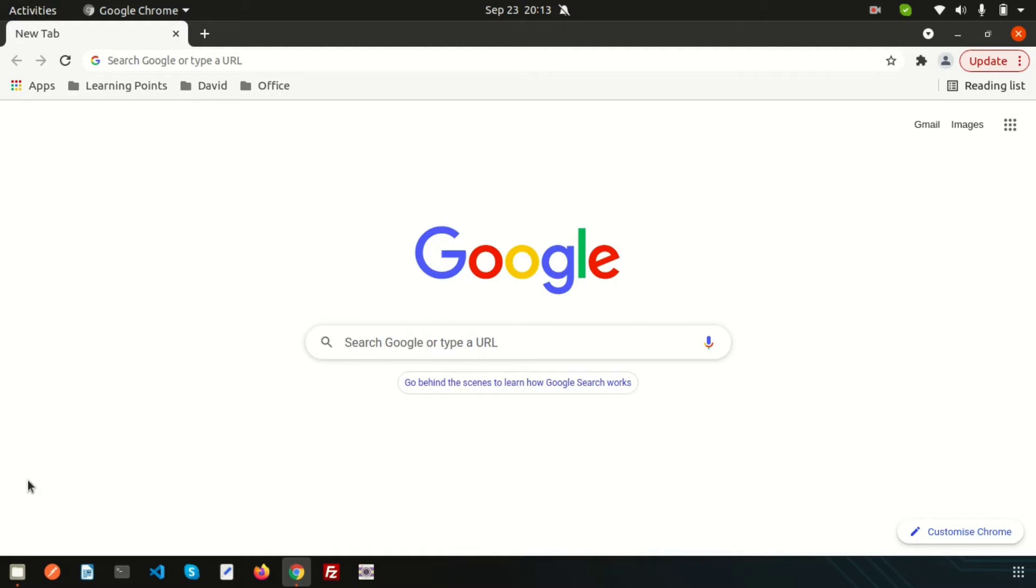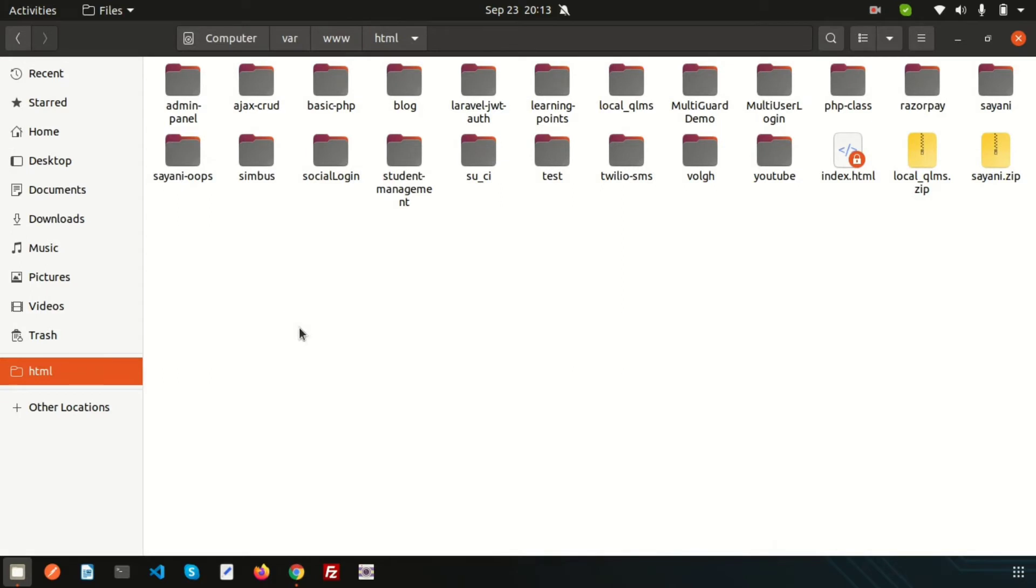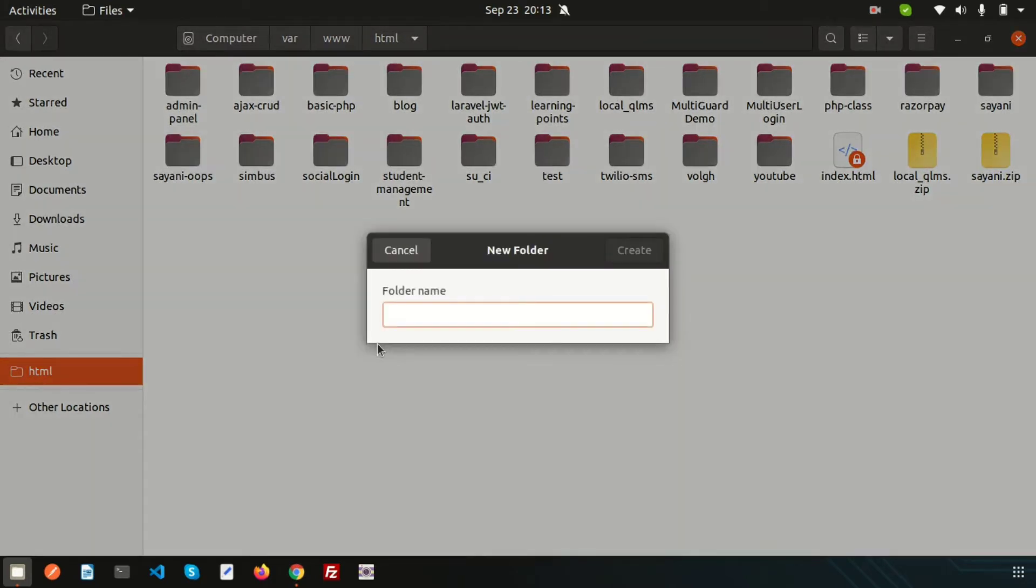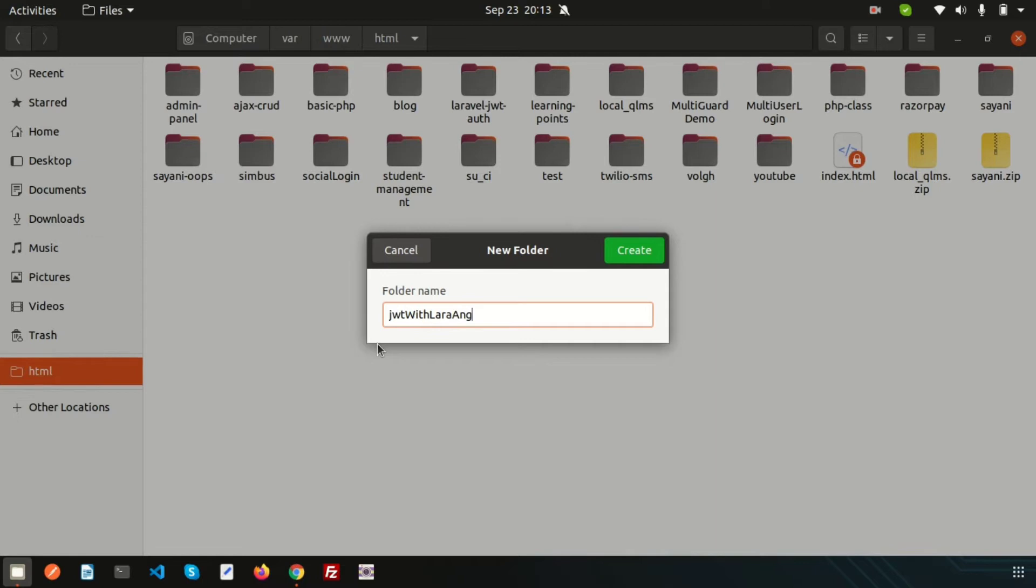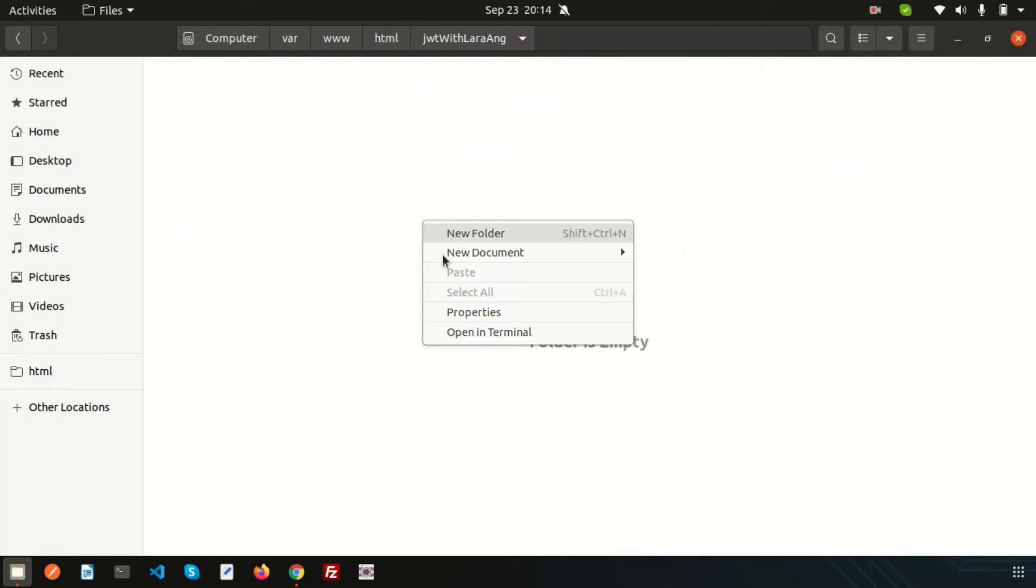Let's start. First, we will create a folder inside our XAMPP htdocs. Let's create a folder called 'jwt with Laravel plus Angular'. This is my application name.